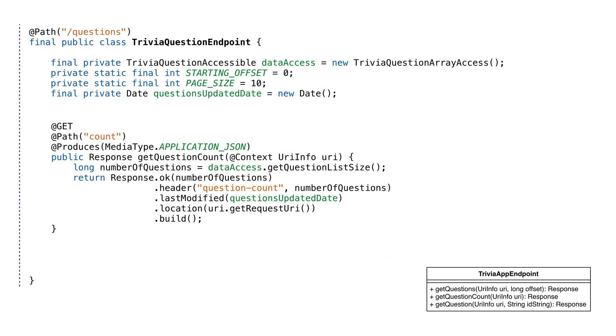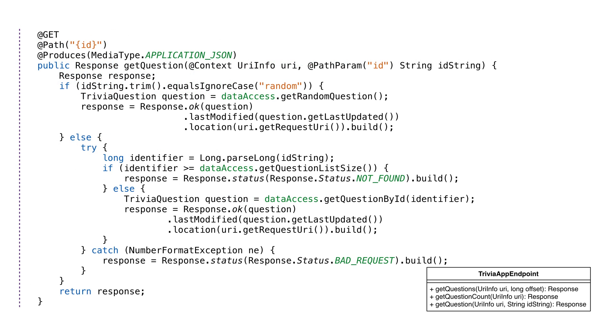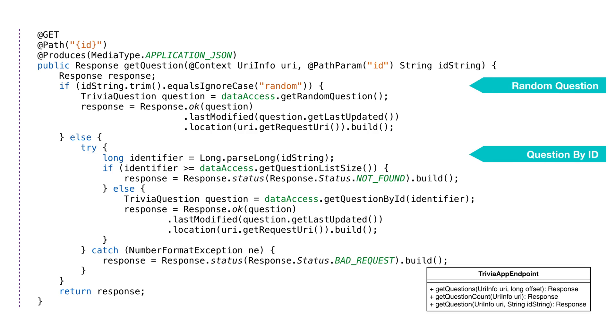We'll create an endpoint for getting the total count of questions. This will be slash count path under the slash questions path. We're returning the number of questions in the message body and as a header variable. We'll also need to get a particular question by its identifier or a random question. If an ID number is provided, we'll assume the request is for a particular question. If the path slash random is provided, we'll return a random question. And that wraps up the code.